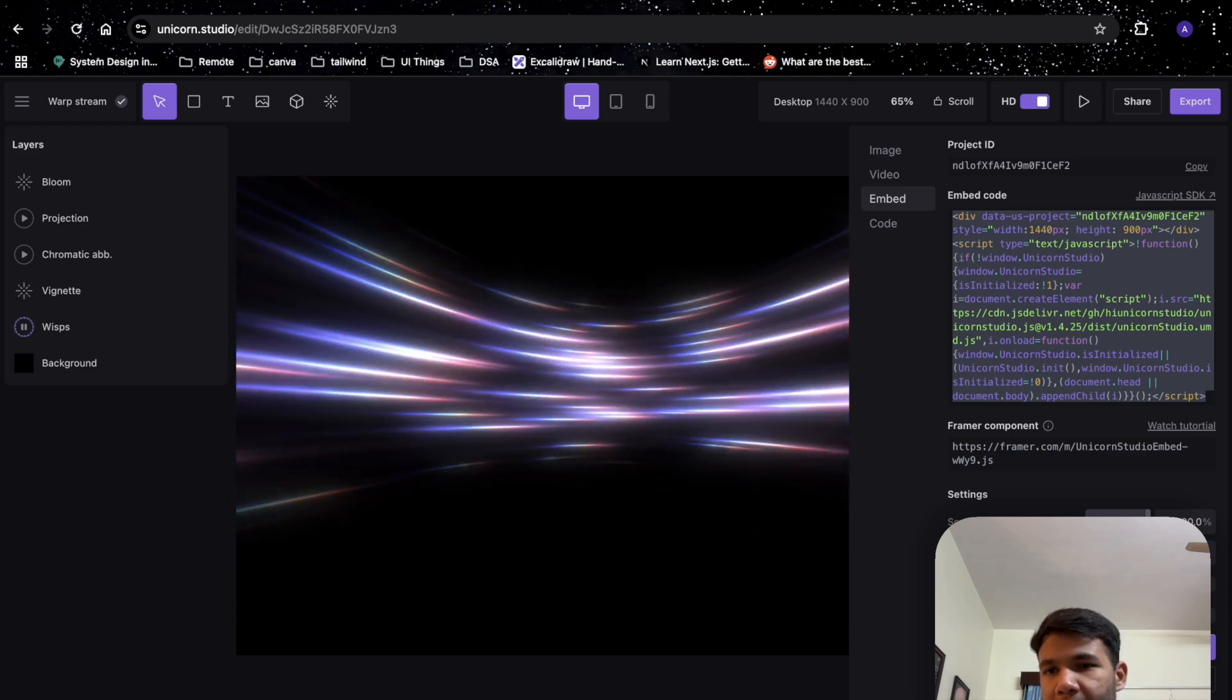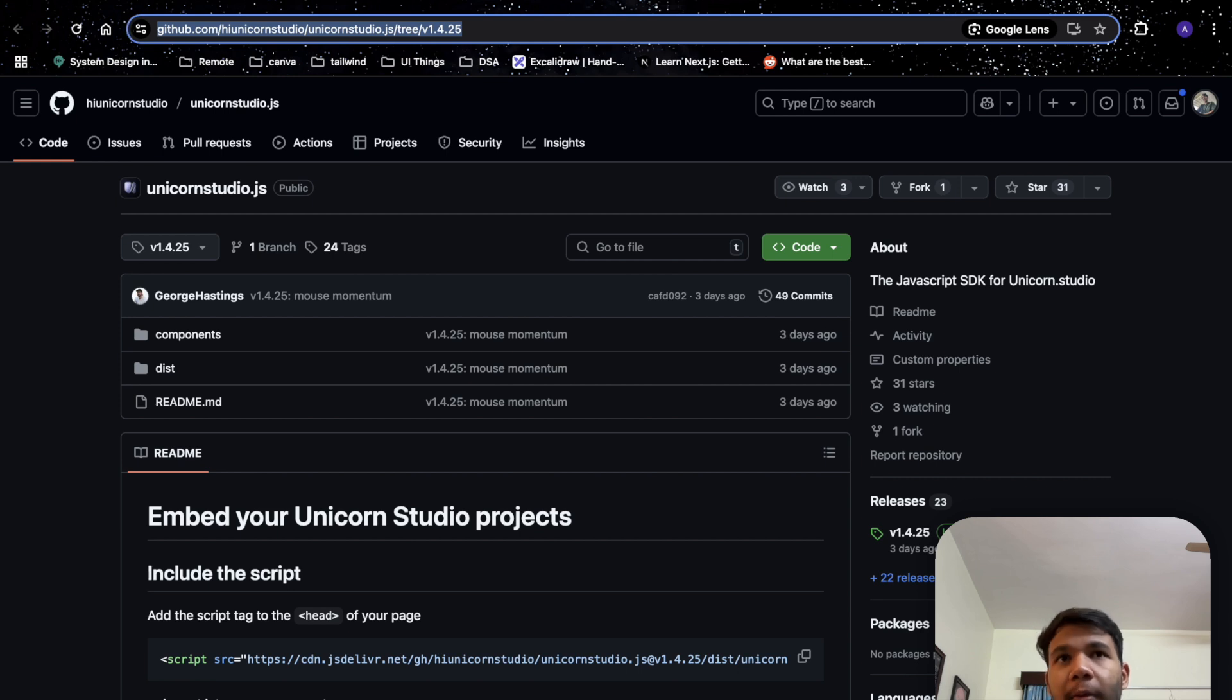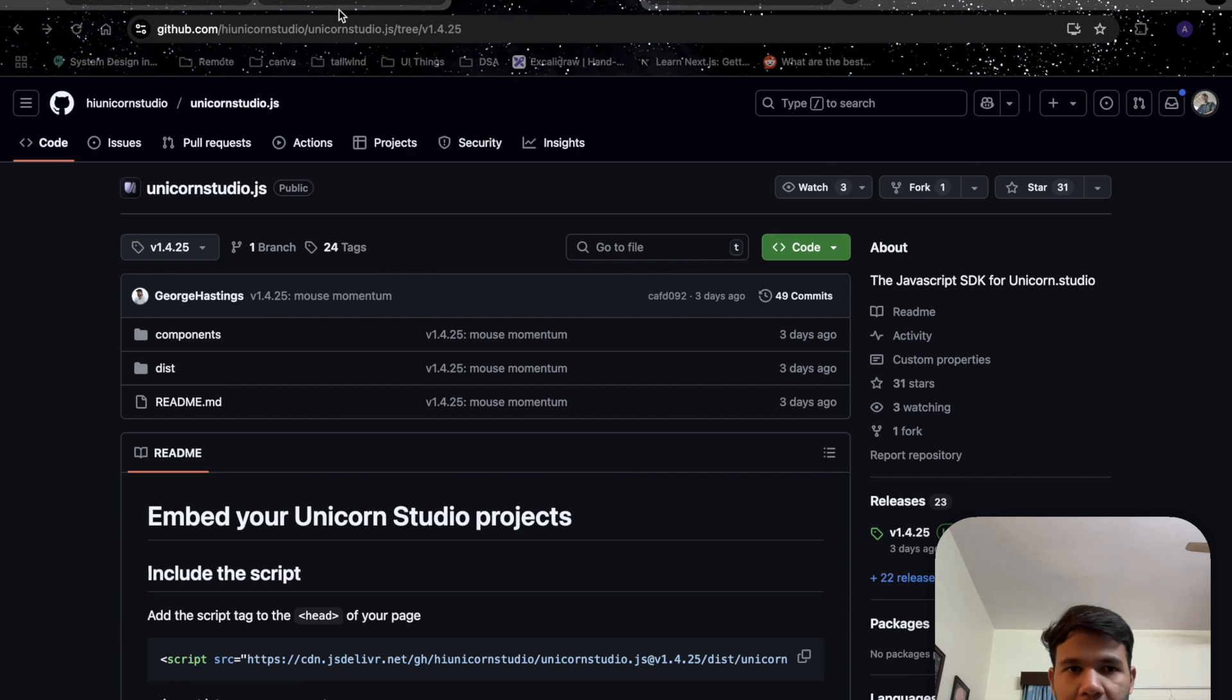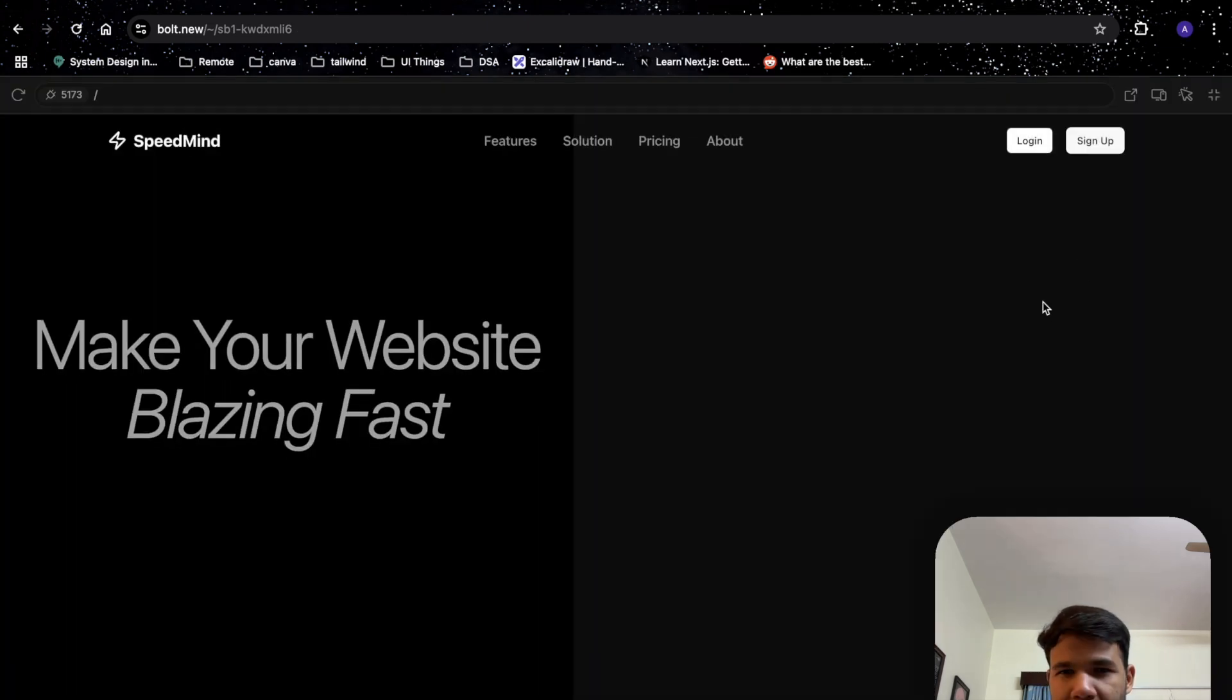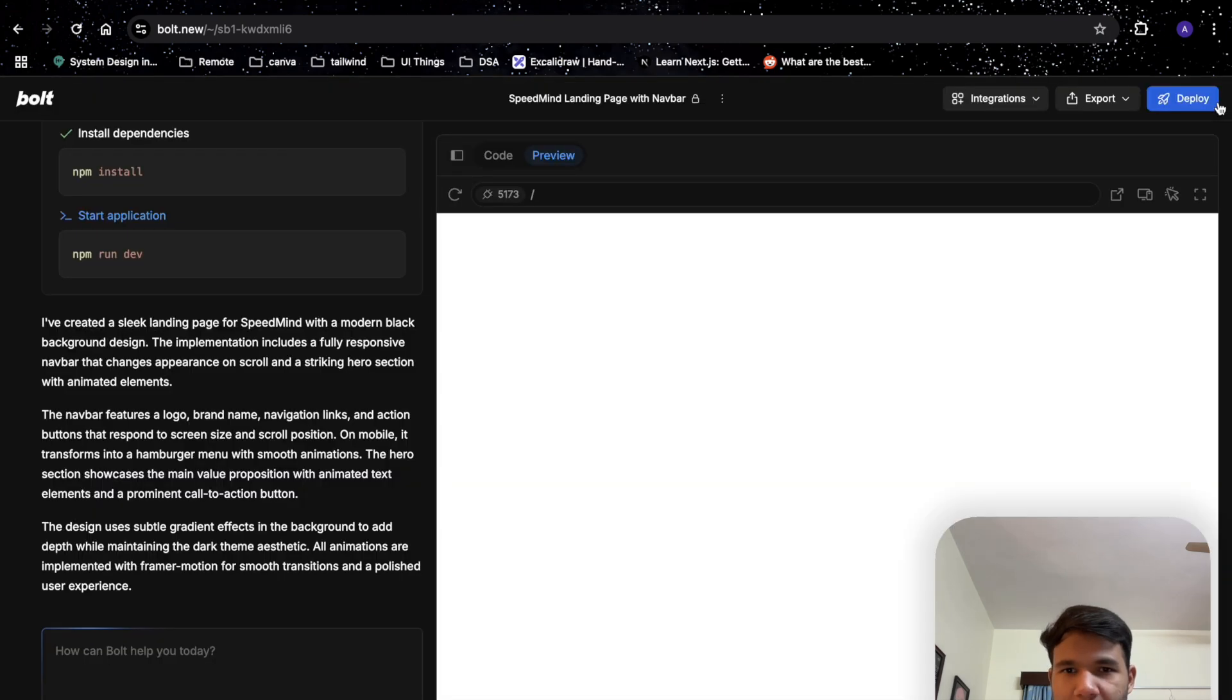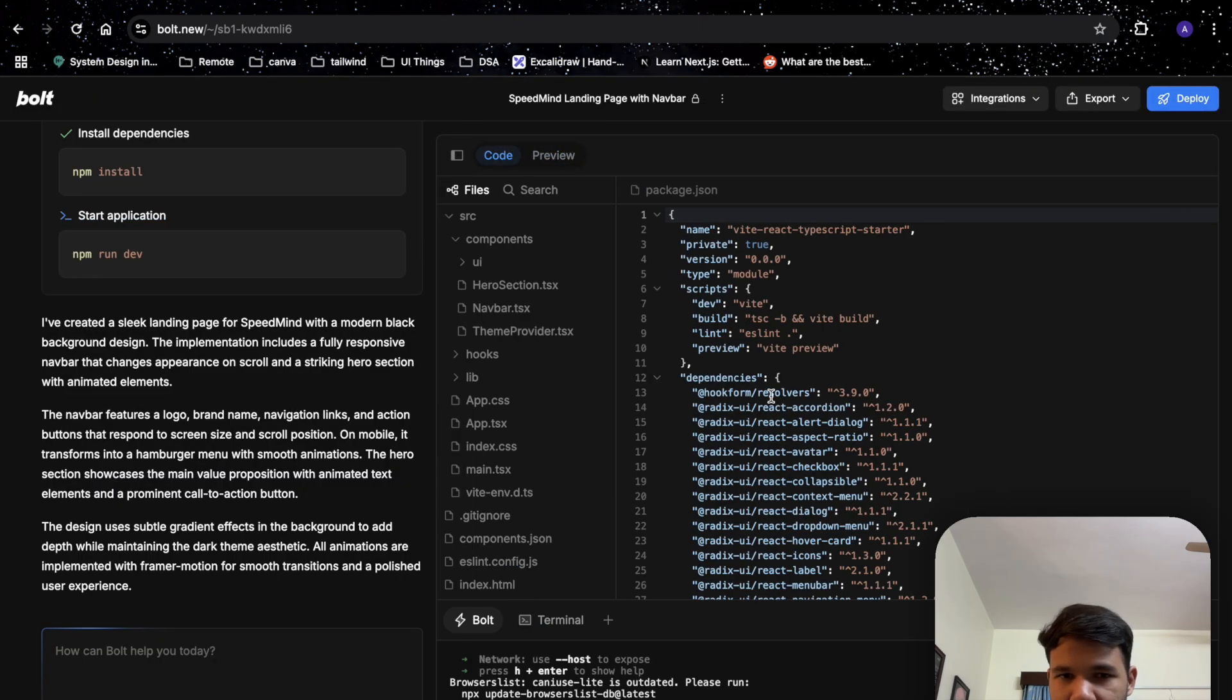We also have to go and copy the GitHub link. We'll copy this and paste it someplace else. Just keep them ready because we would need it in the future. So let's see how Bolt is doing. I think there has been some minor issue.